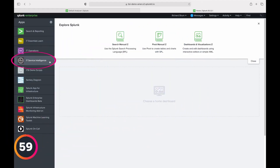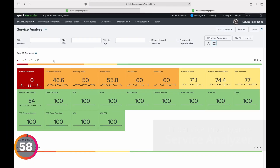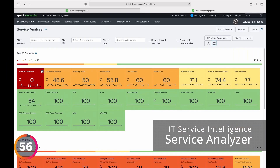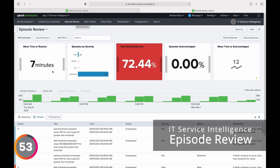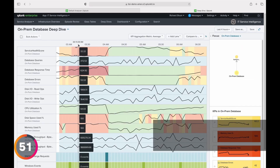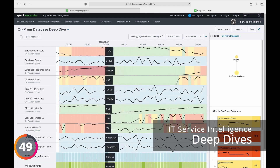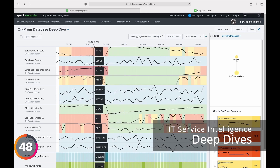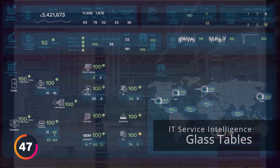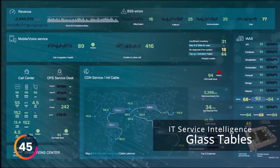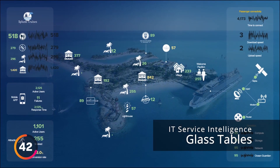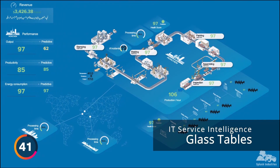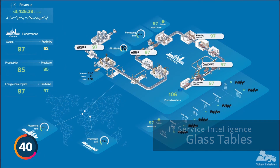Splunk ITSI is a premium app that helps you understand your IT services and business performance in real time. It helps you better respond to incidents and find the root cause quickly. With Glass Tables, you can present those key metrics and monitor performance in a contextual way that matches how your business operates.